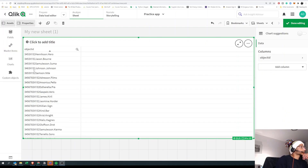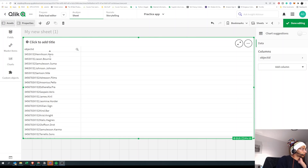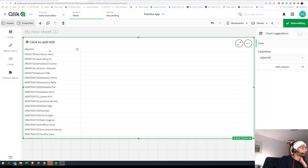When we load the file, this is how it looks. We have a bunch of digits in the beginning — something like '3453 XY32' — and then there's a name, followed by a full stop and another set of alphabets. So step one, let's look at SUBFIELD.